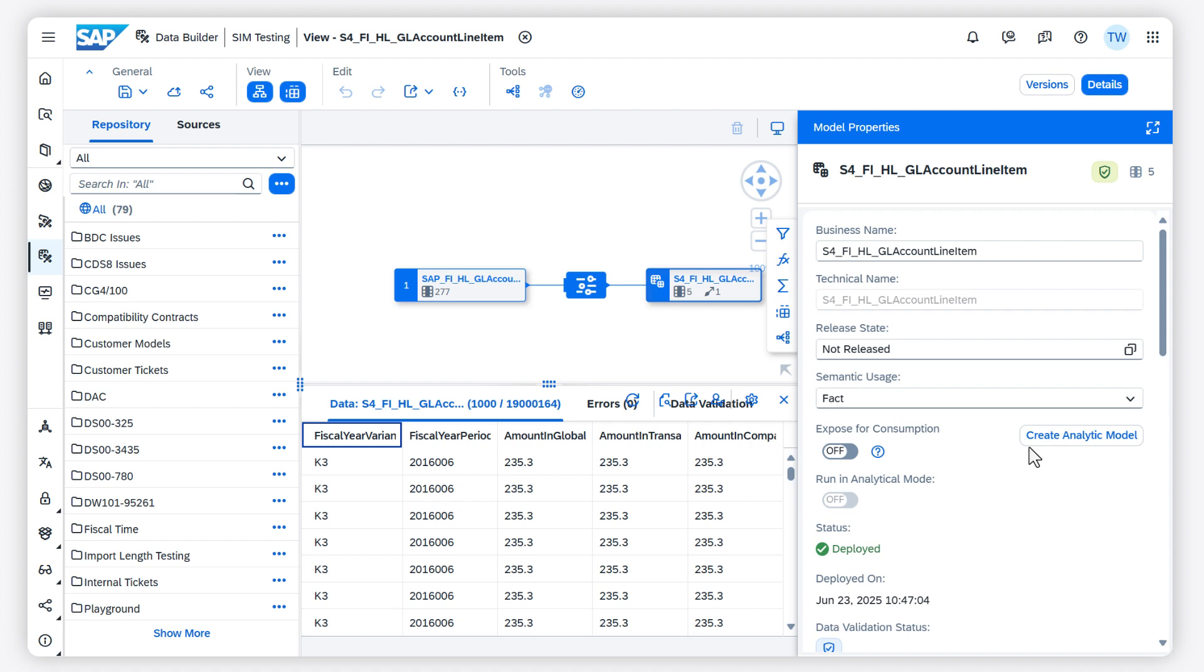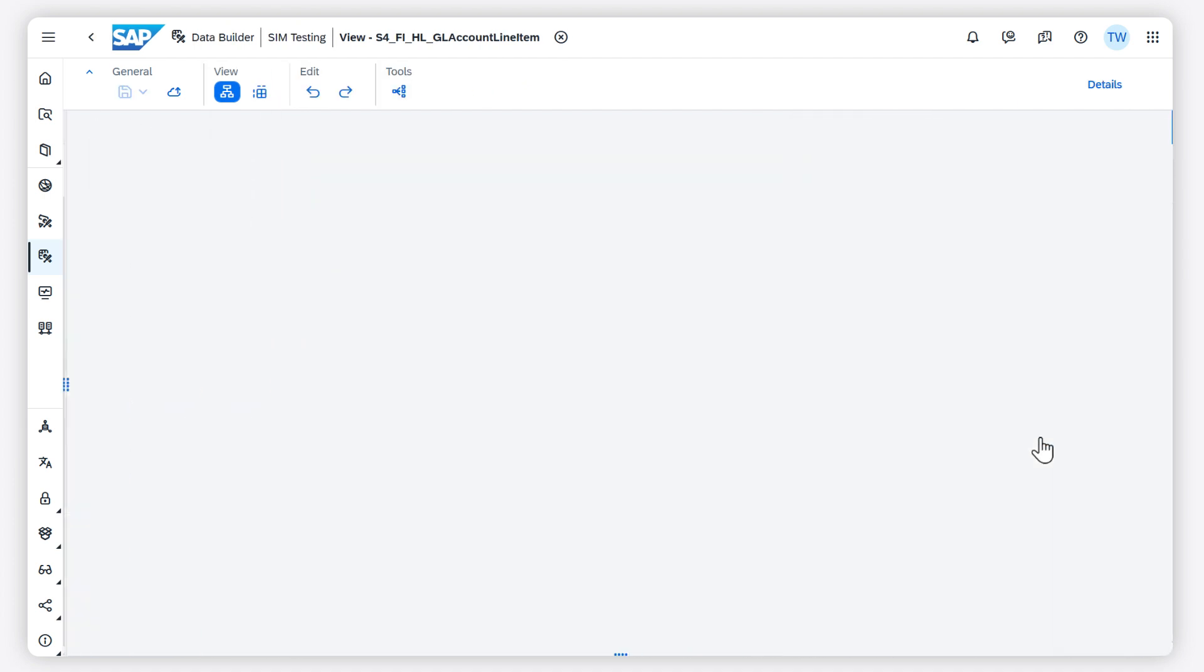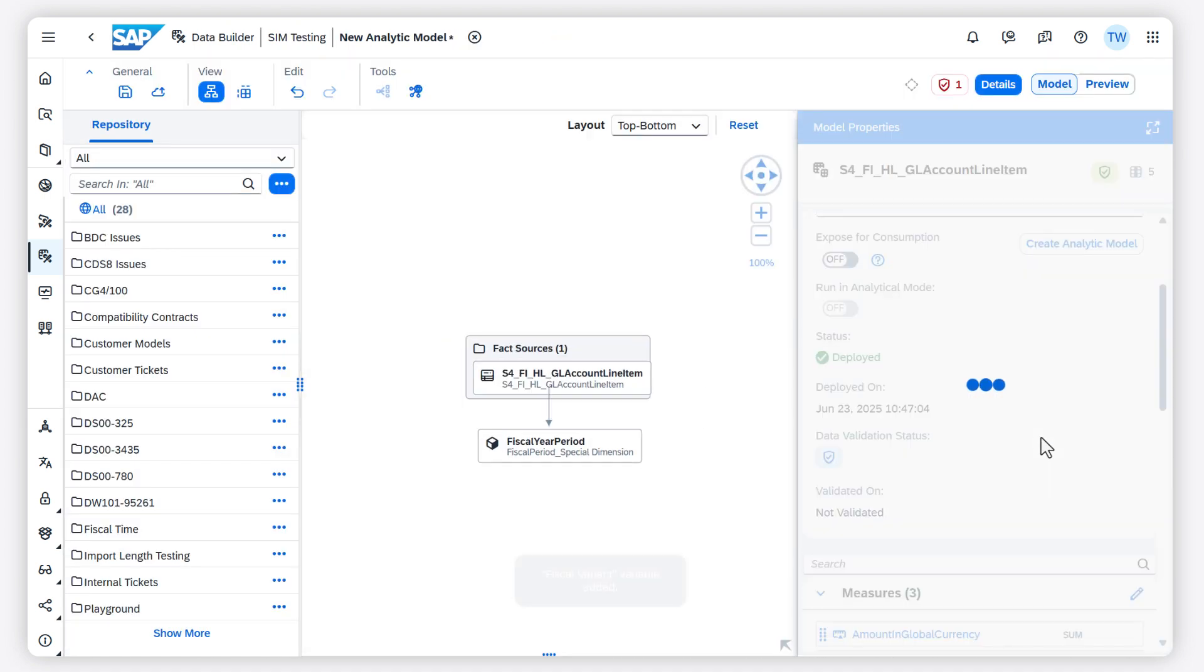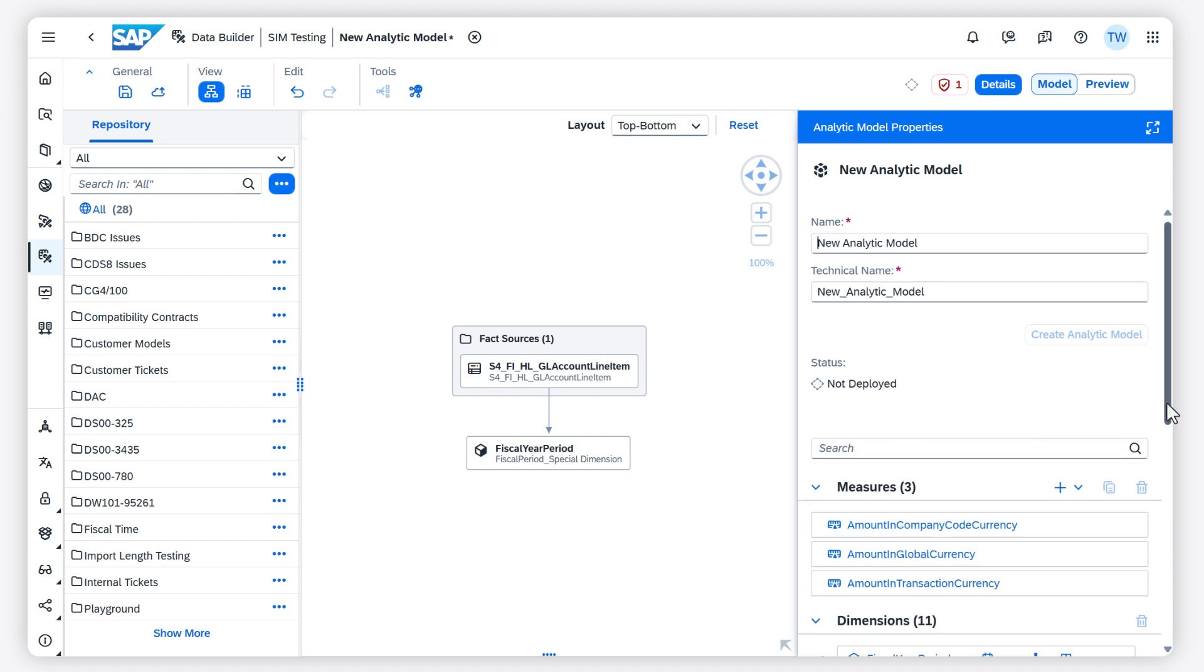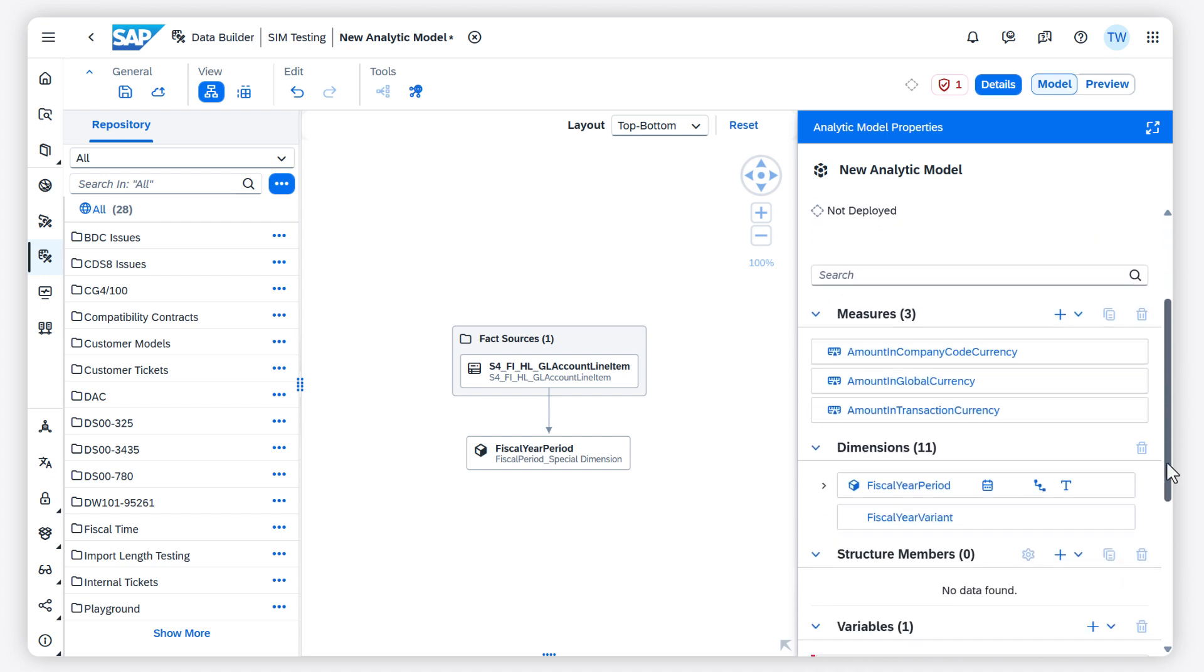I create an analytic model on top of this view. The editor recognizes that the view has a fiscal time dimension and creates a variable.